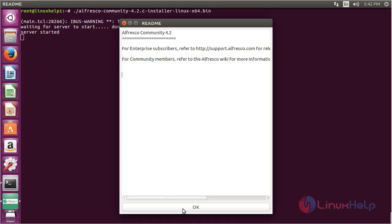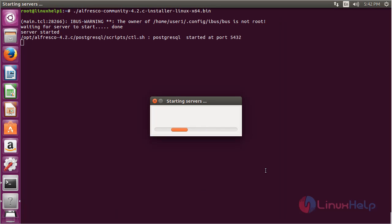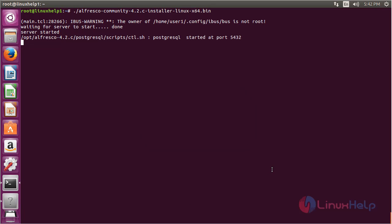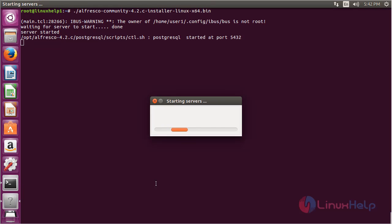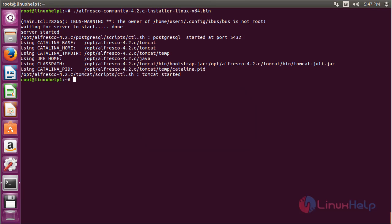The installation process of Alfresco Community Edition has been completed. Click Finish, then click OK. The server is getting started. The installation process of Alfresco Community Edition has been successfully completed on Ubuntu 16.04.